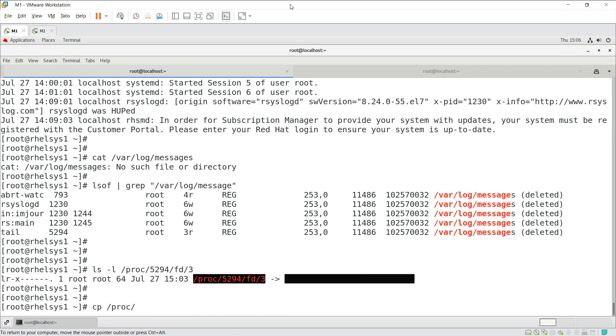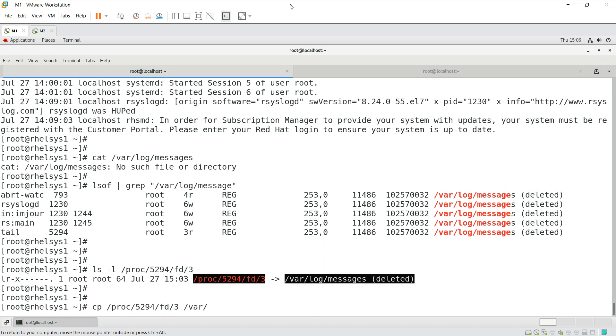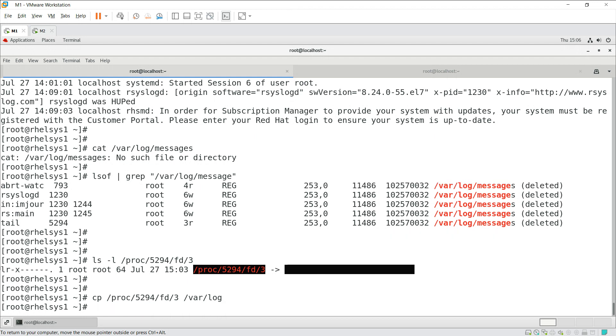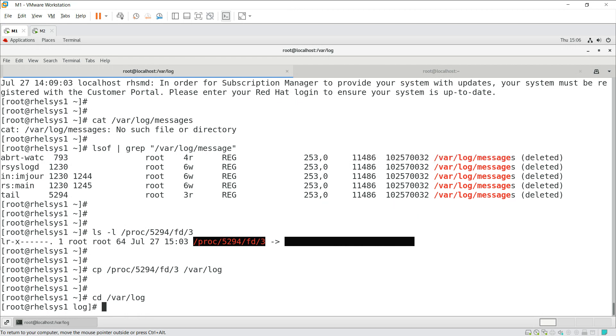Using cp /proc/, what is the process ID? 5294, that is fd and /3. So this file we need to copy to the same location. Where the file was? In this location. Just give enter. It will be copied.